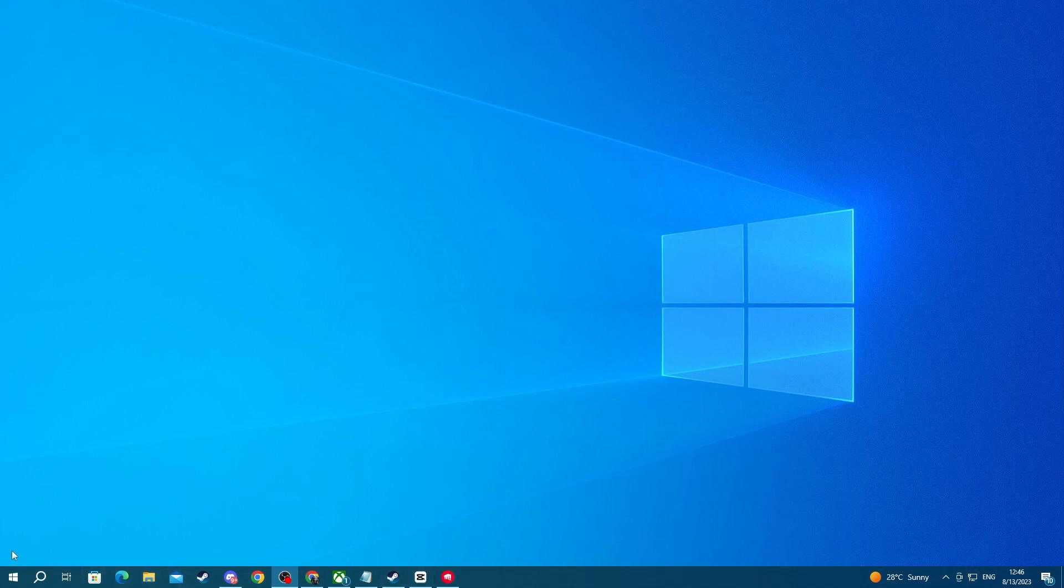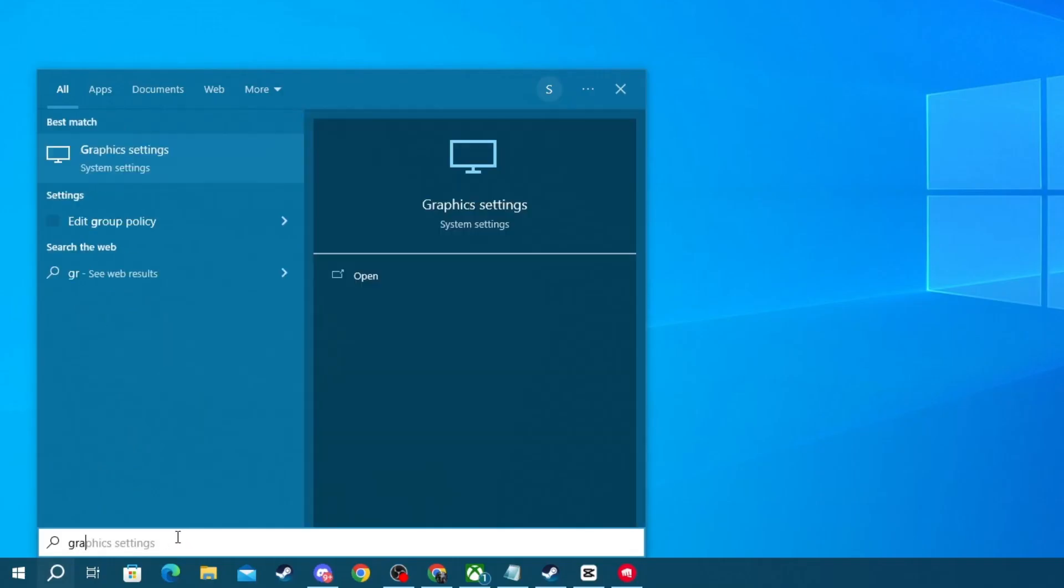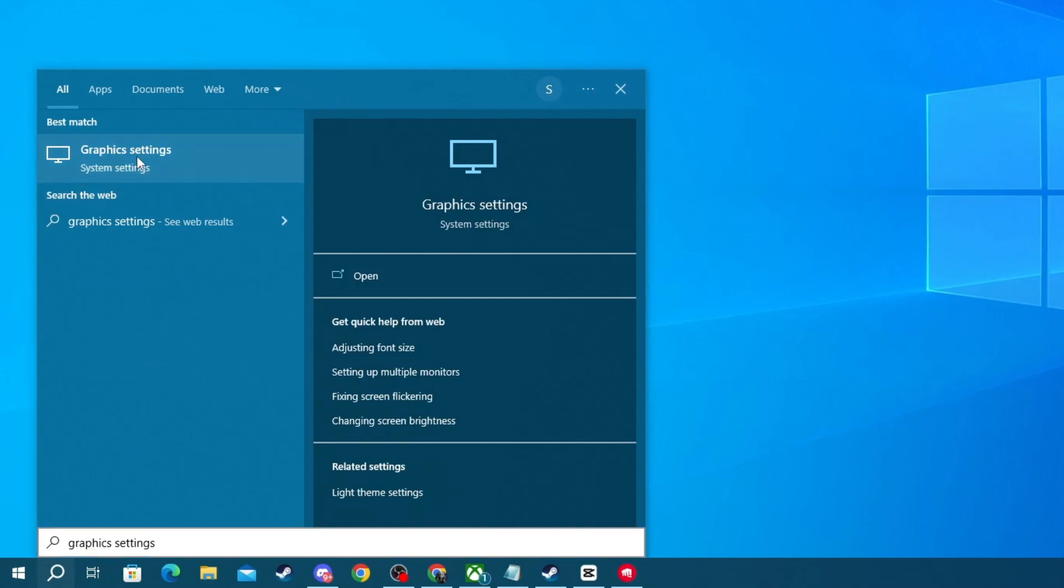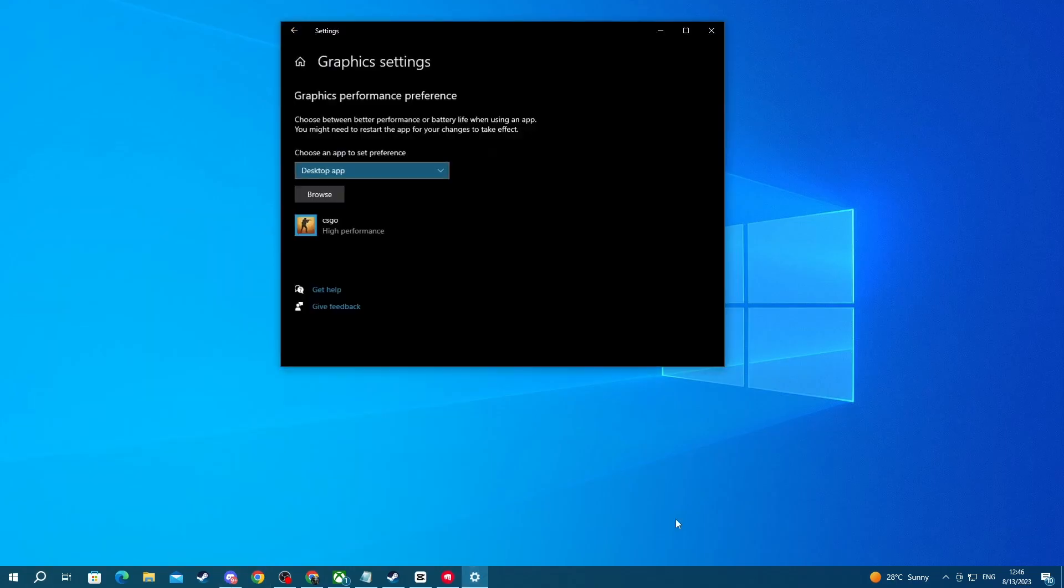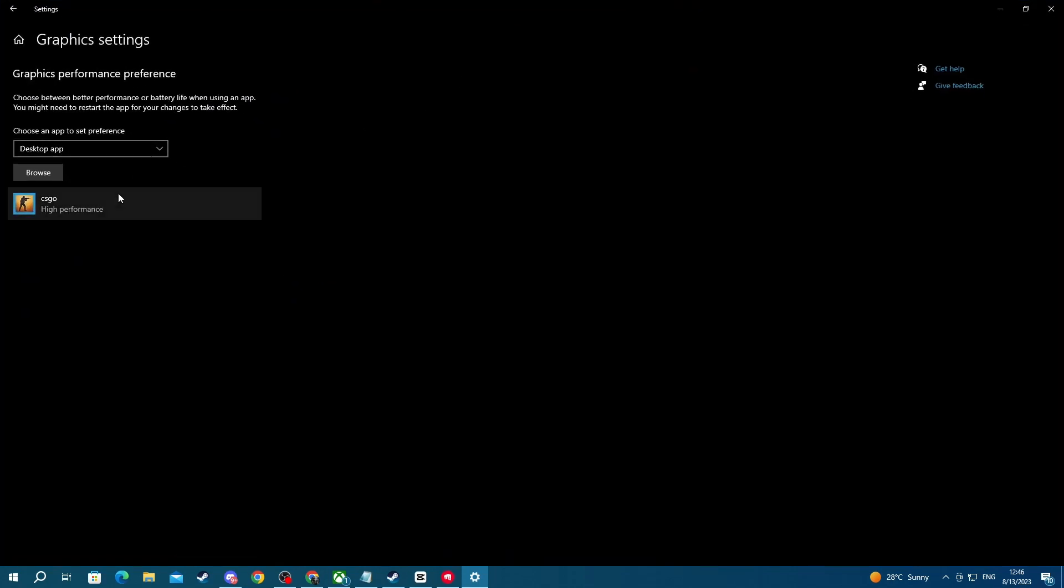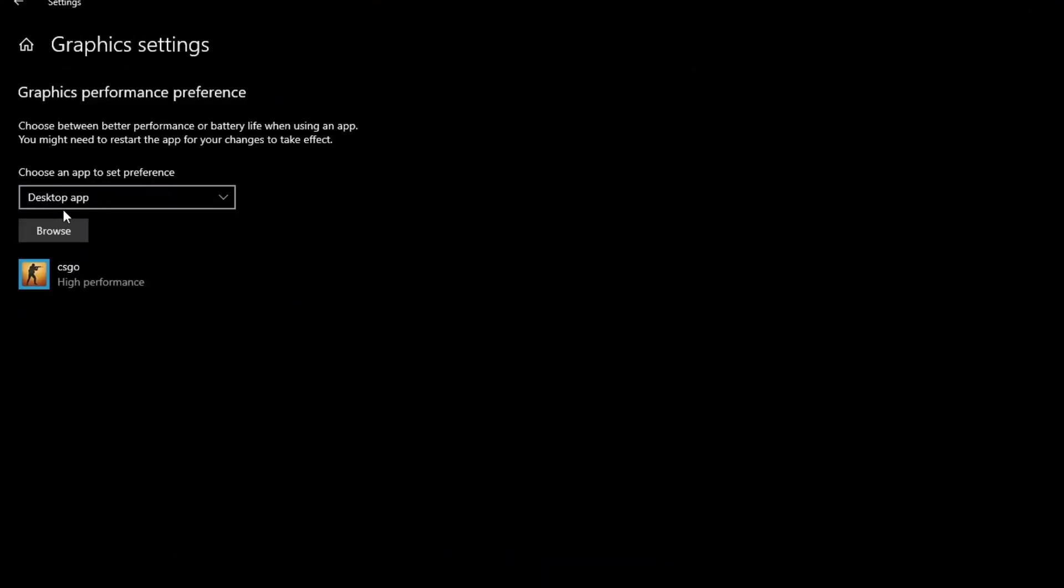To do that go over to the bottom left and press the search button. In here write graphics settings, then open up the application at the top. Once you get into the application you will need to change some of the settings. Make sure you select desktop app right here and then press the browse button.